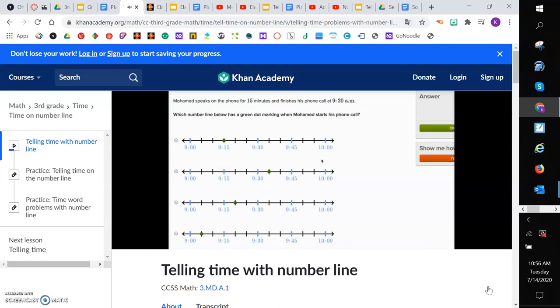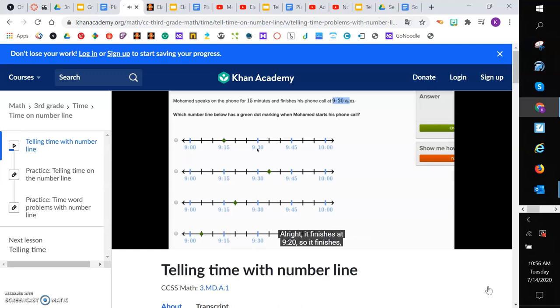Muhammad speaks on the phone for 15 minutes and finishes his phone call at 9:20 a.m. Which number line below has a green dot marking when Muhammad starts his phone call? All right. It finishes at 9:20. So it finishes, let's see, where's 9:20 on this number line? So it looks like each of these marks go up by 5 minutes.